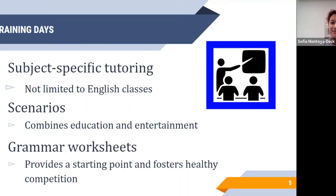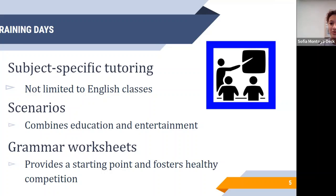Another thing we do is tutoring scenarios. At the beginning of the year, we'll have tutors act out possible tutoring scenarios that others may encounter throughout the year. Two experienced tutors will act out a scenario — such as when the tutee wants to gossip. We show two versions: a good scenario where the tutor hones the tutee back on task, and a bad scenario where the tutor doesn't deal with it correctly and the tutoring session goes awry.